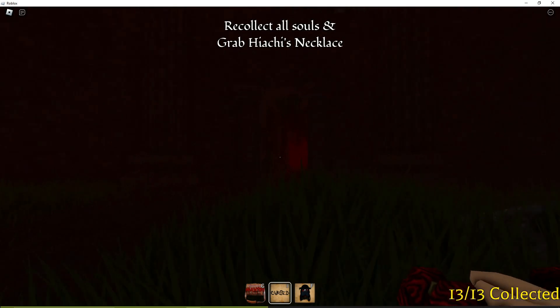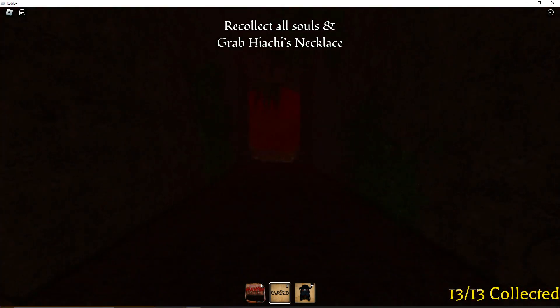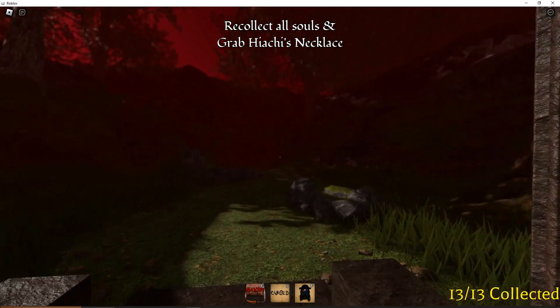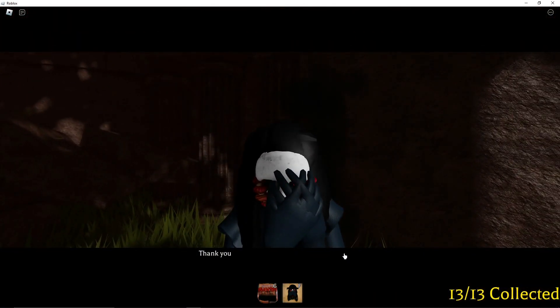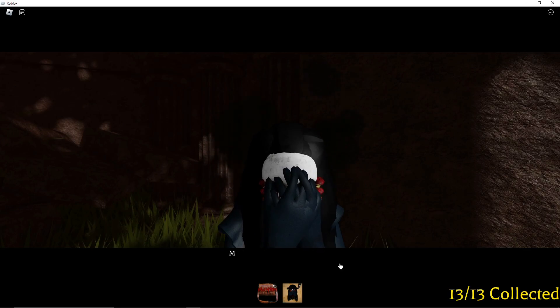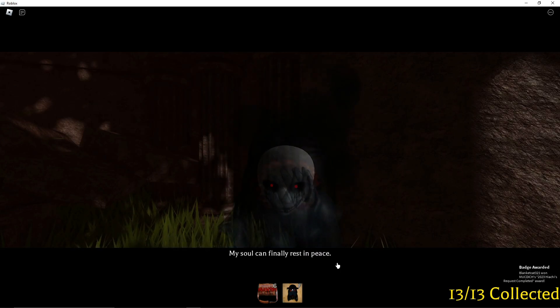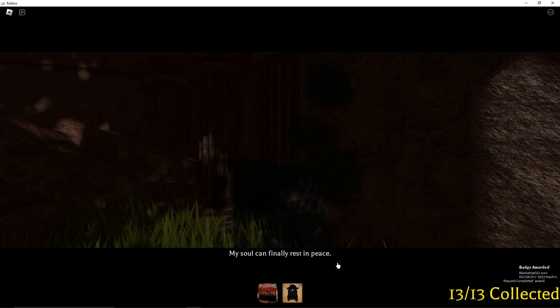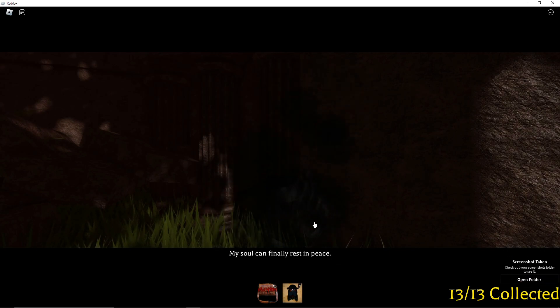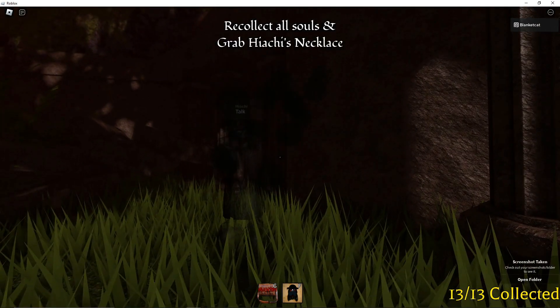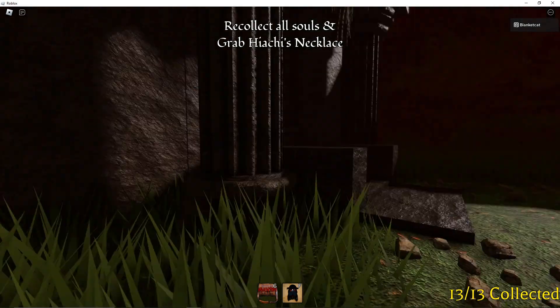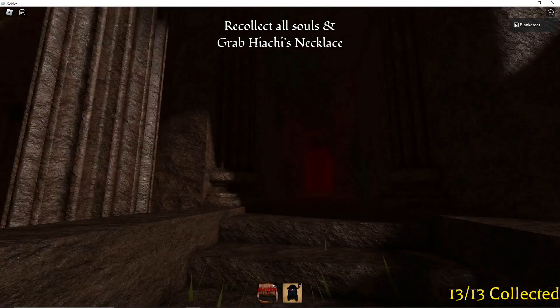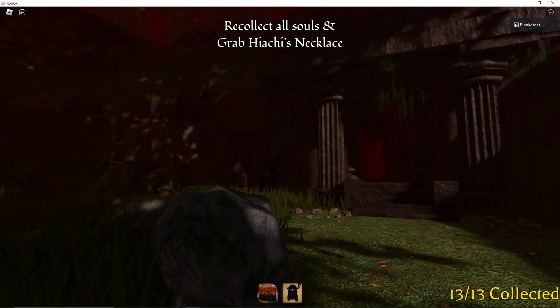Okay, I've gotten all 13 souls. I've got the curse necklace. I'm going to bring it to Hi Archie. Hello. Thank you, I'll never forget what you've done for me. My soul can finally rest in peace. I have got the 23 Hi Archie's thing. Oh, yay. She is now... a ghost. I did it! I did it! Oh my god. I did it.